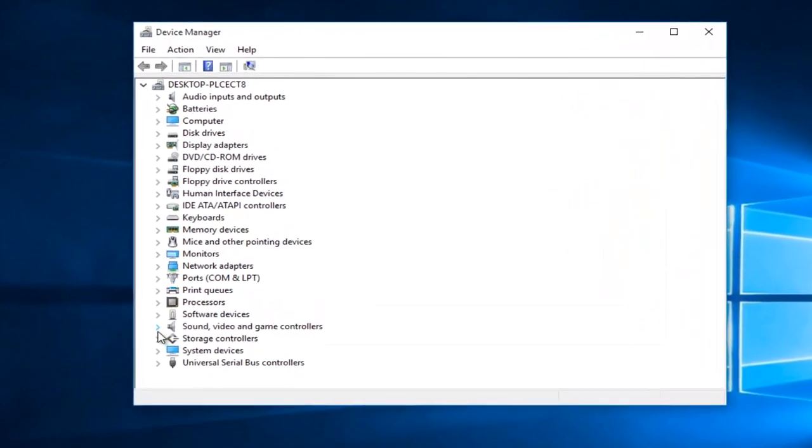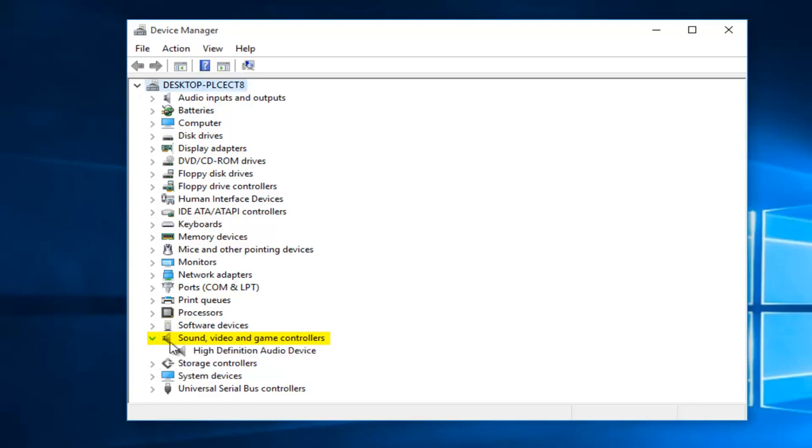Near the bottom of this list, it says Sound, Video, and Game Controllers. We want to left-click on this little arrow. This will open up a drop-down menu, and we can see that we have something called High Definition Audio Device.